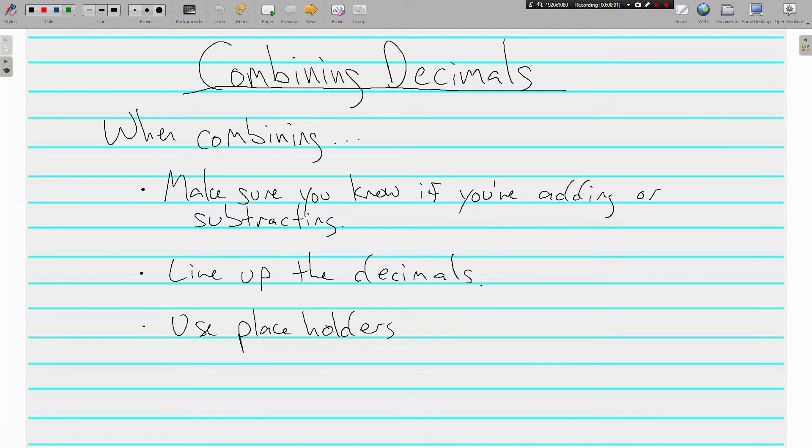Welcome back. This is Mr. Tipton and today we are combining decimals, not just positive decimals but also negatives.